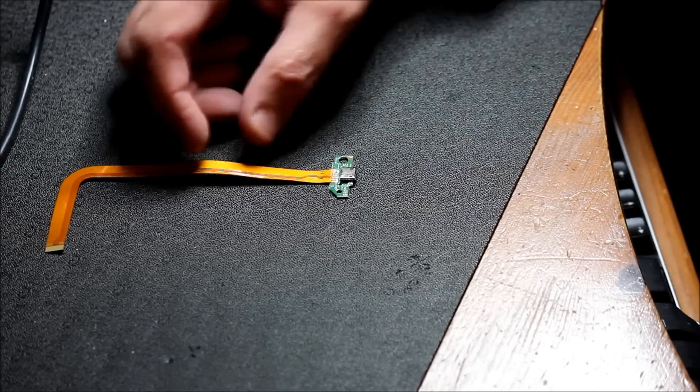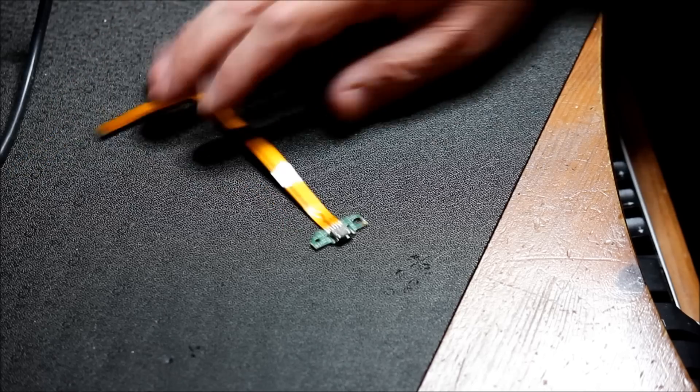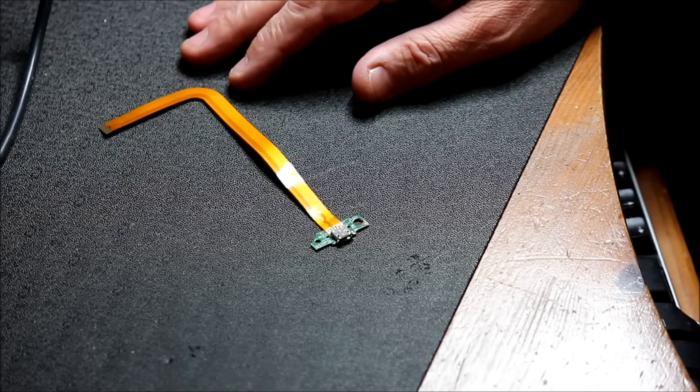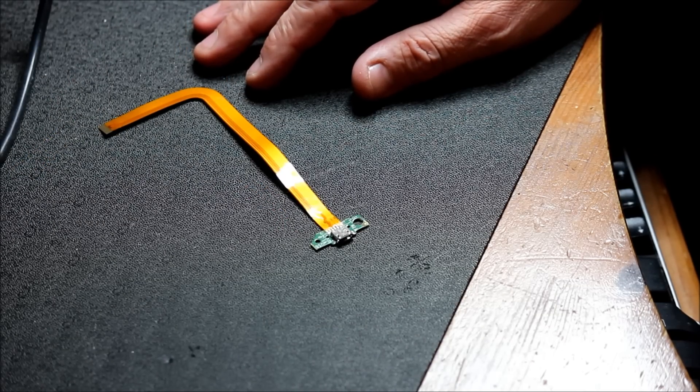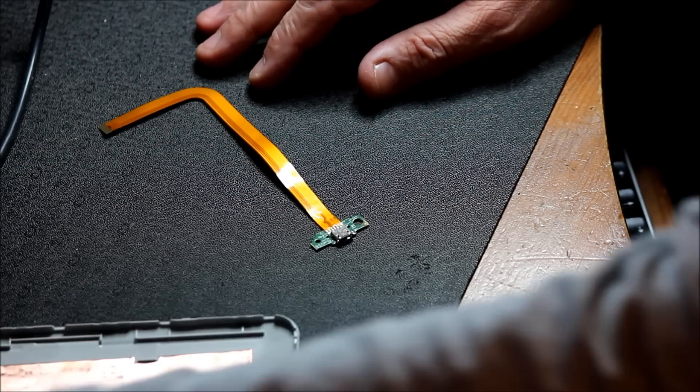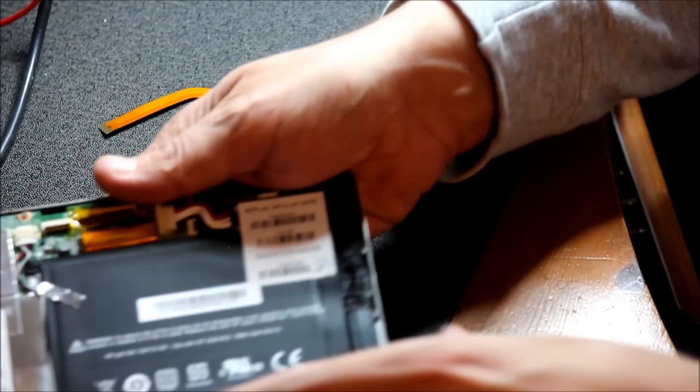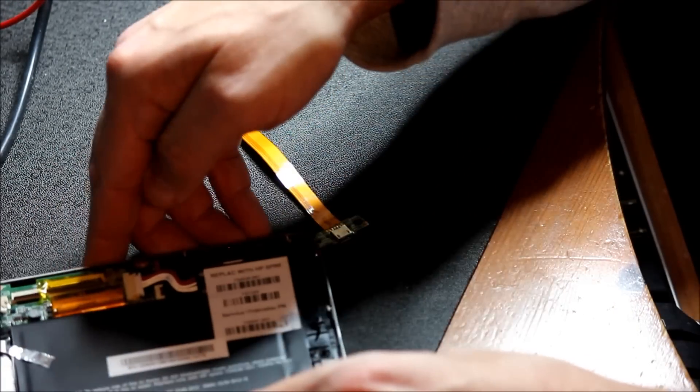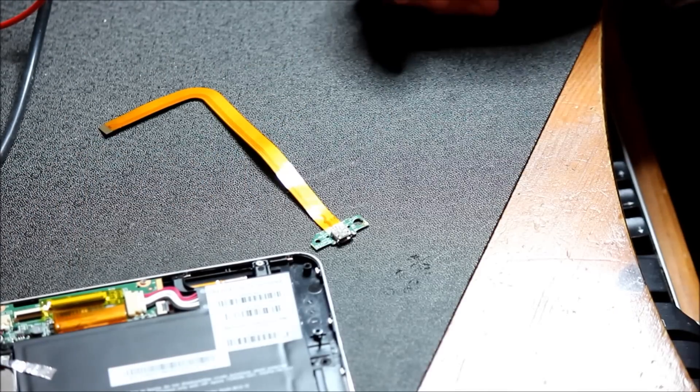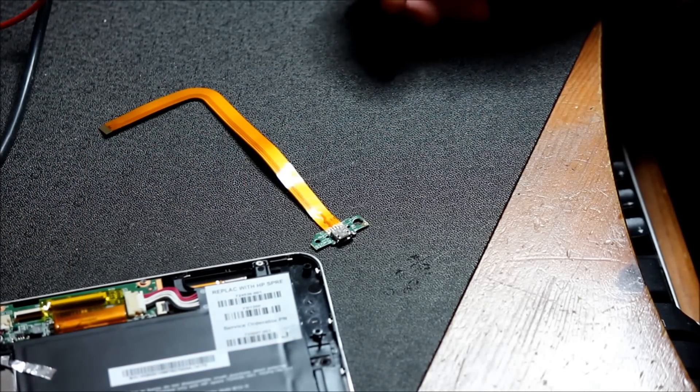So once the new socket has been soldered in place, it's a fairly quick and easy job to put it all back together. Basically, the exact reverse of the process we use to take it apart.